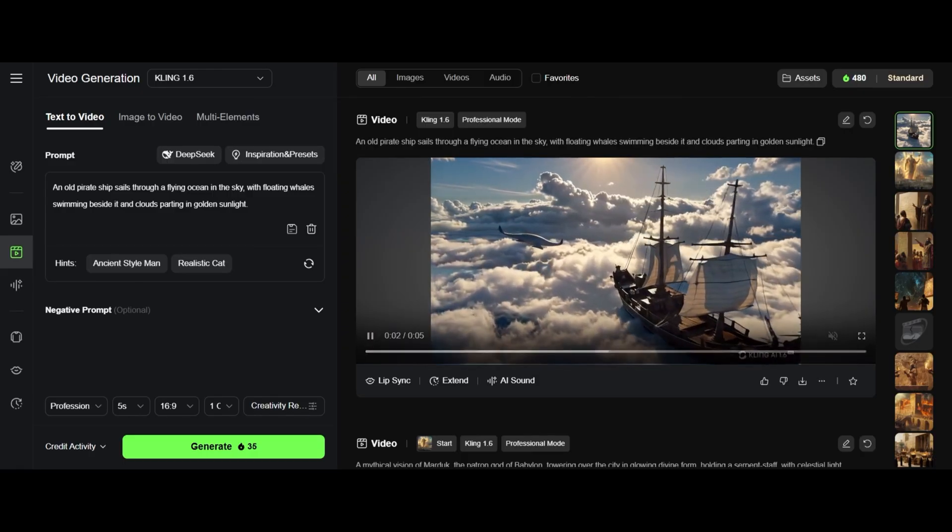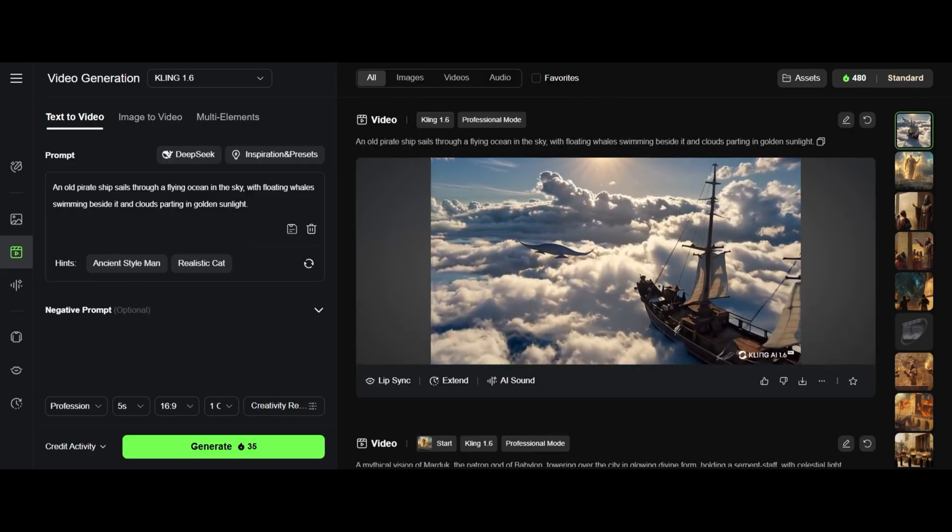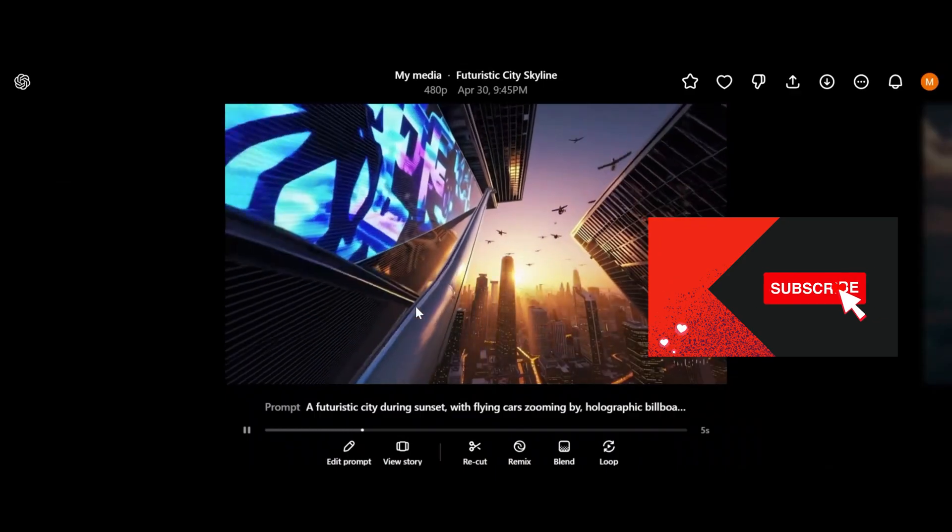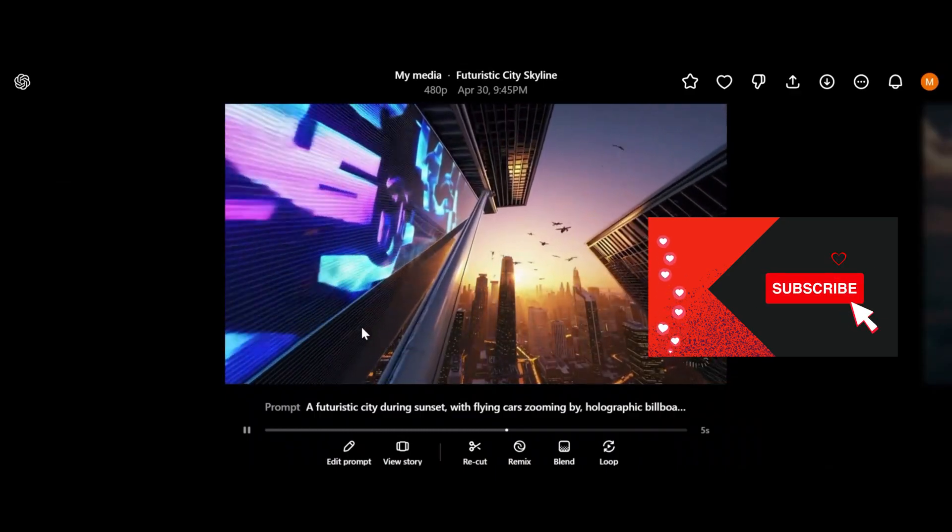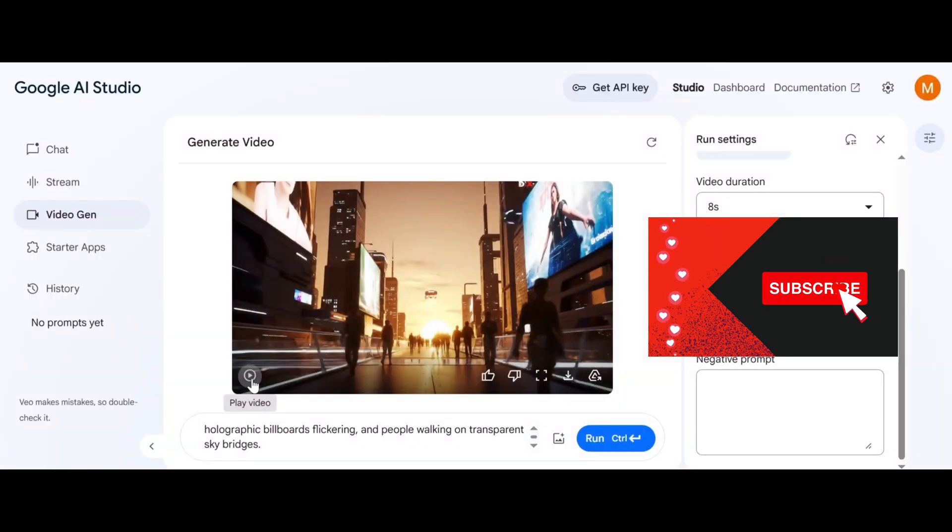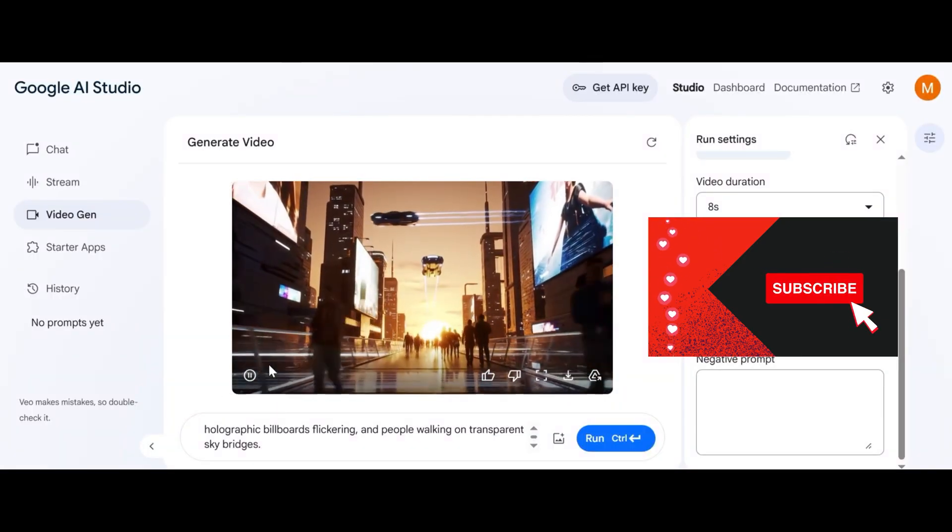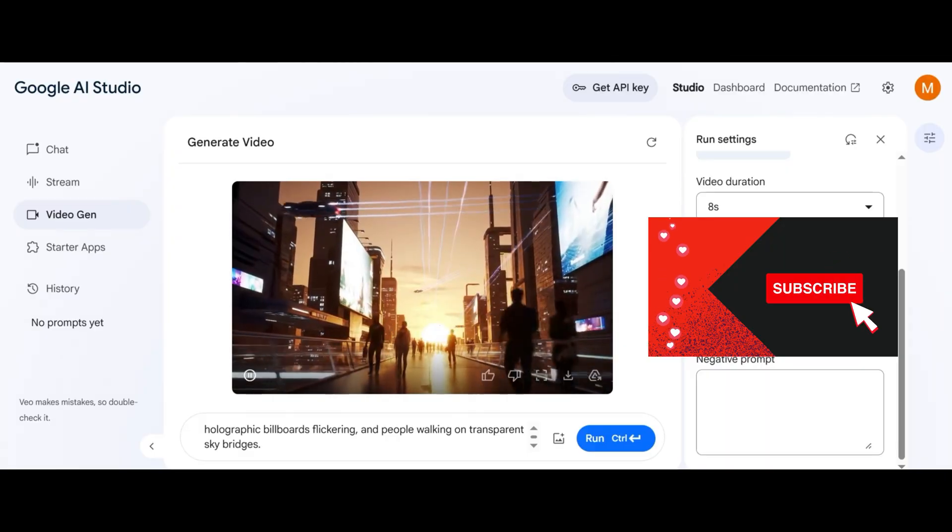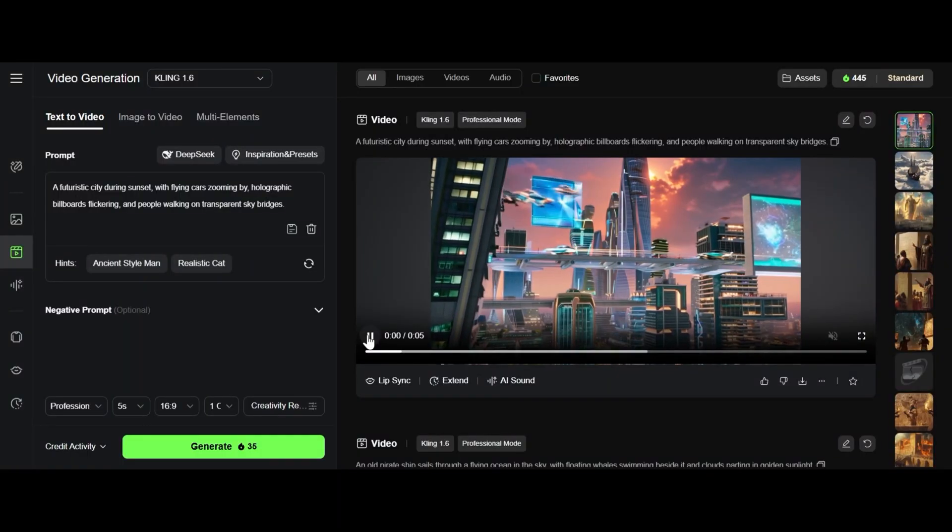A futuristic city during sunset with flying cars zooming by, holographic billboards flickering and people walking on transparent sky bridges. Here they don't look like cars and I can't see walking people. This video looks good from Veo2 and Kling AI 1.6 video. I'm sure the winner is Veo2.